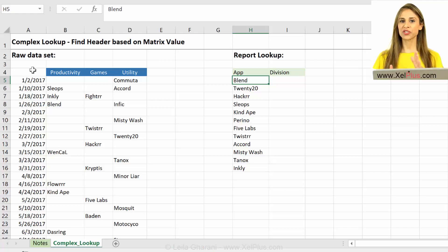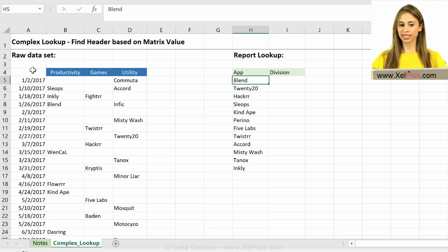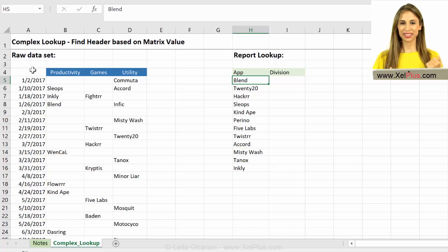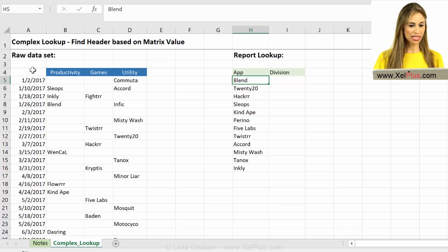In this video, I'm going to show you a more complex lookup problem. I don't know what better way to call this. I'm just going to explain to you the problem.